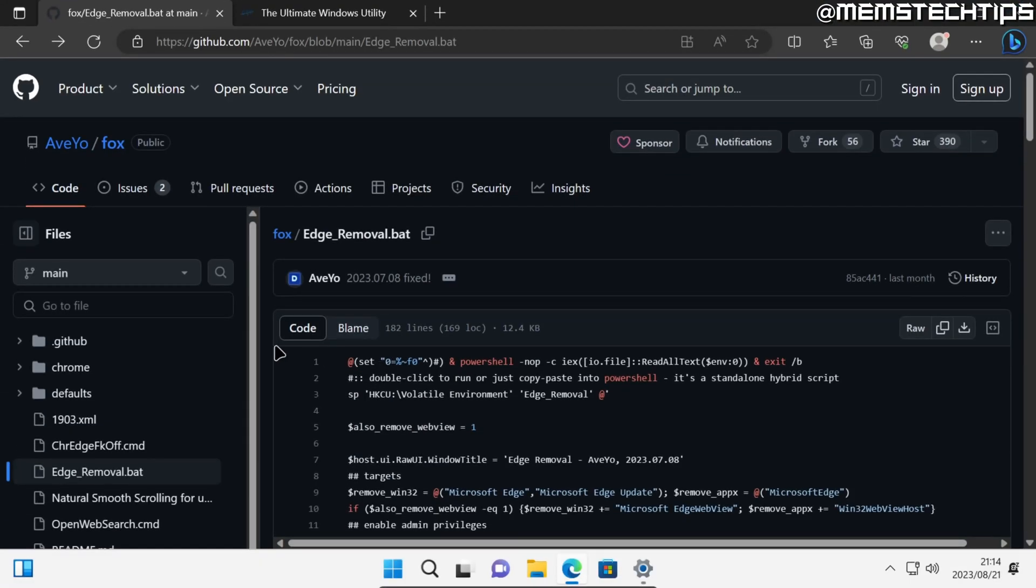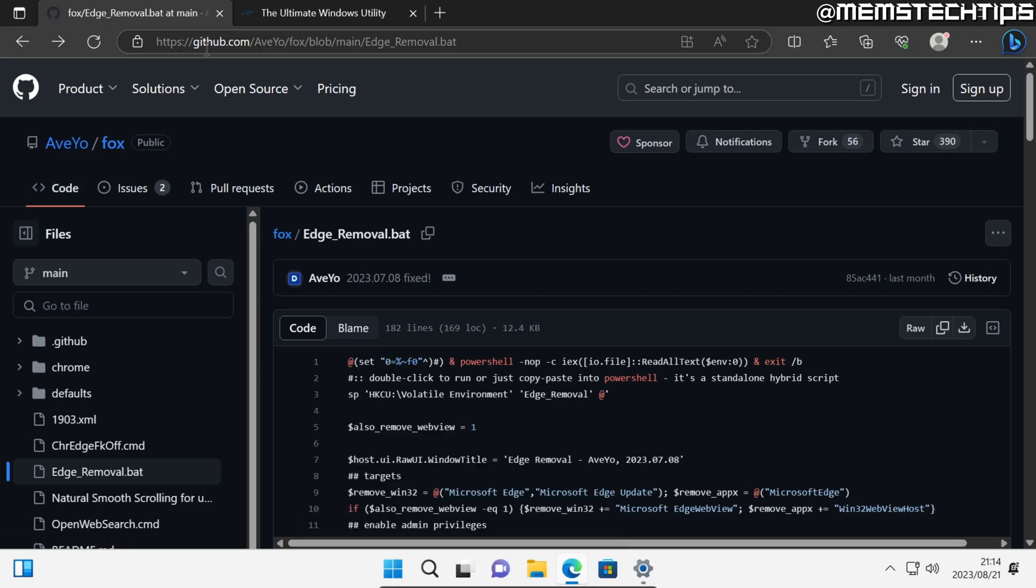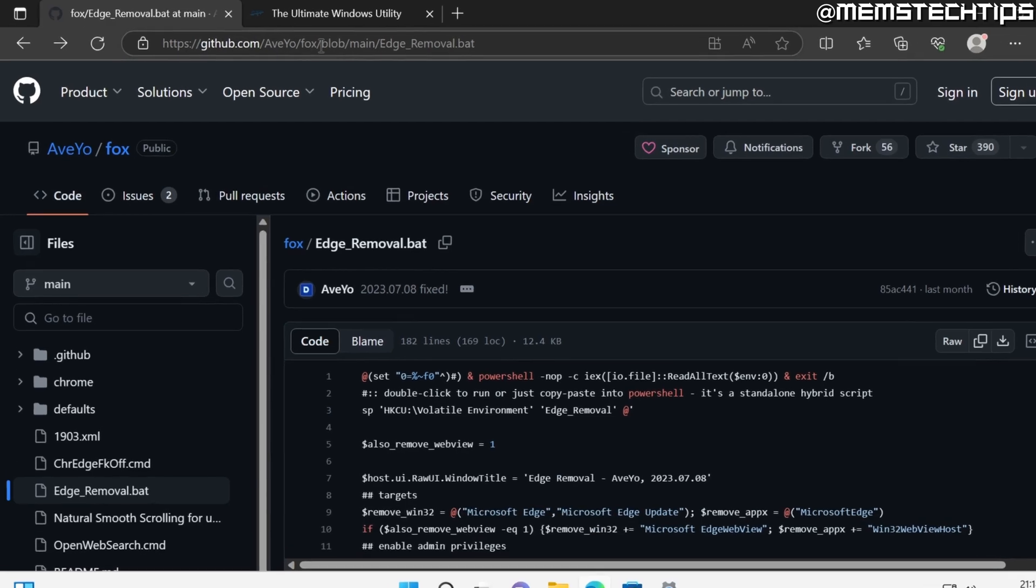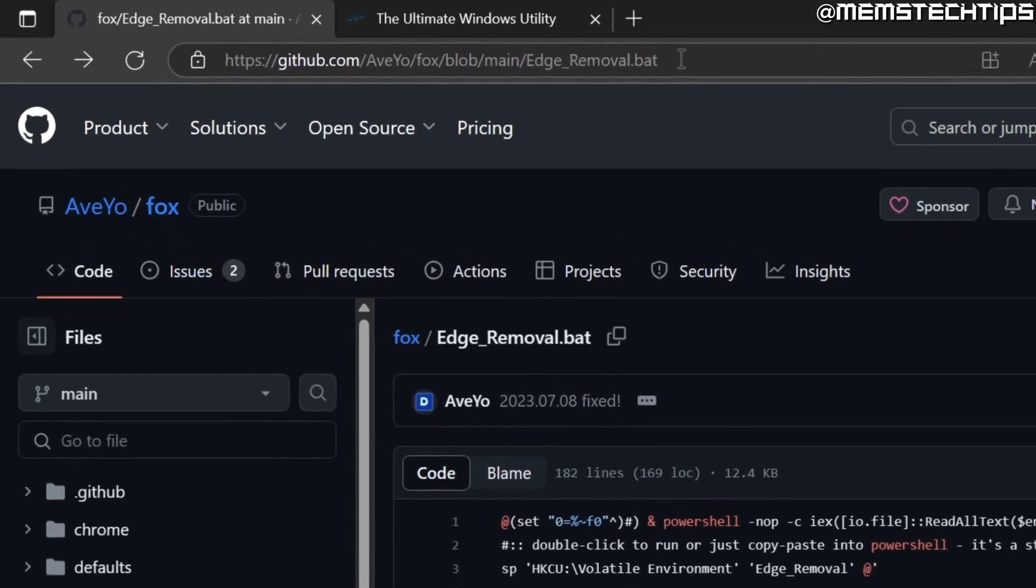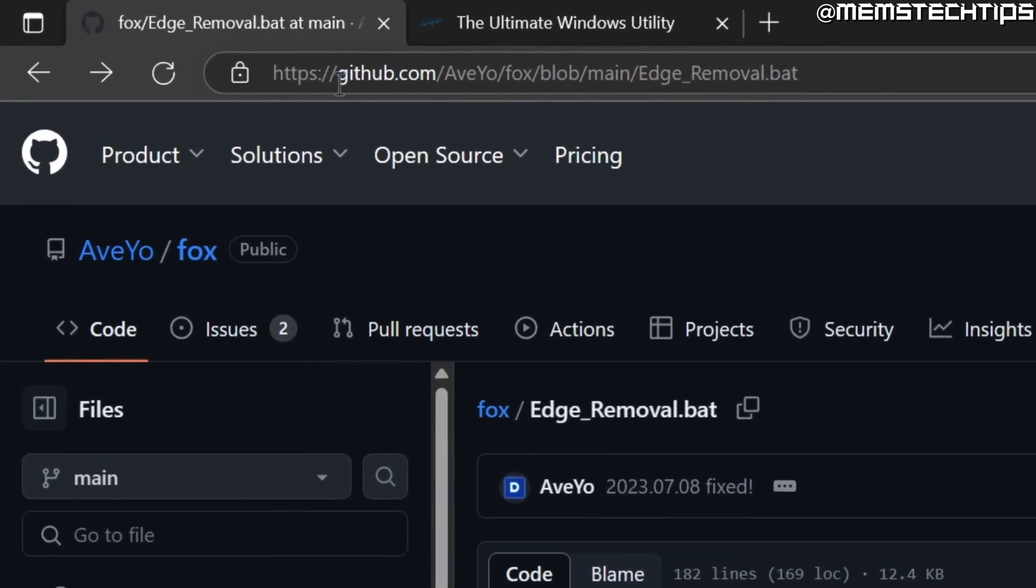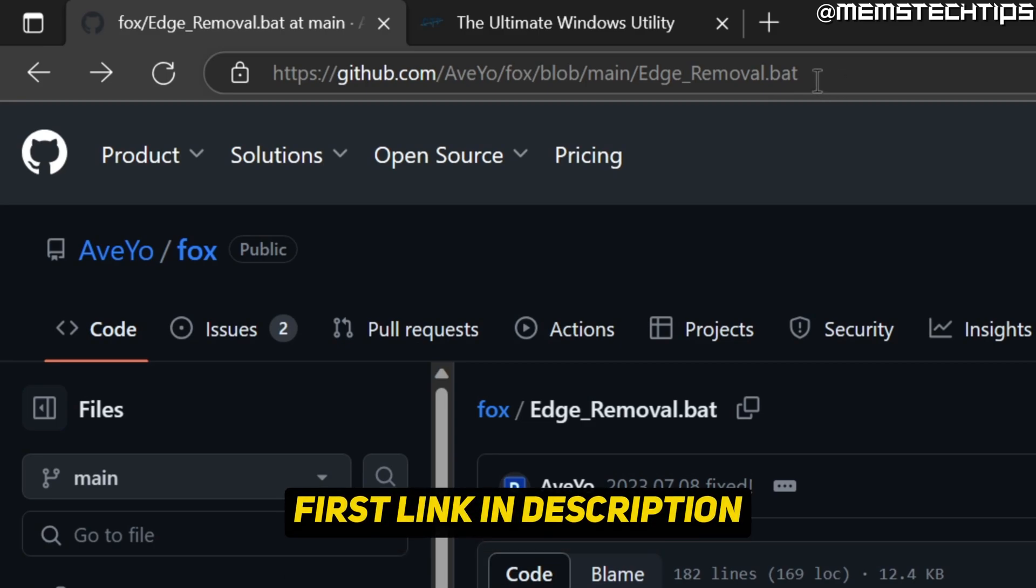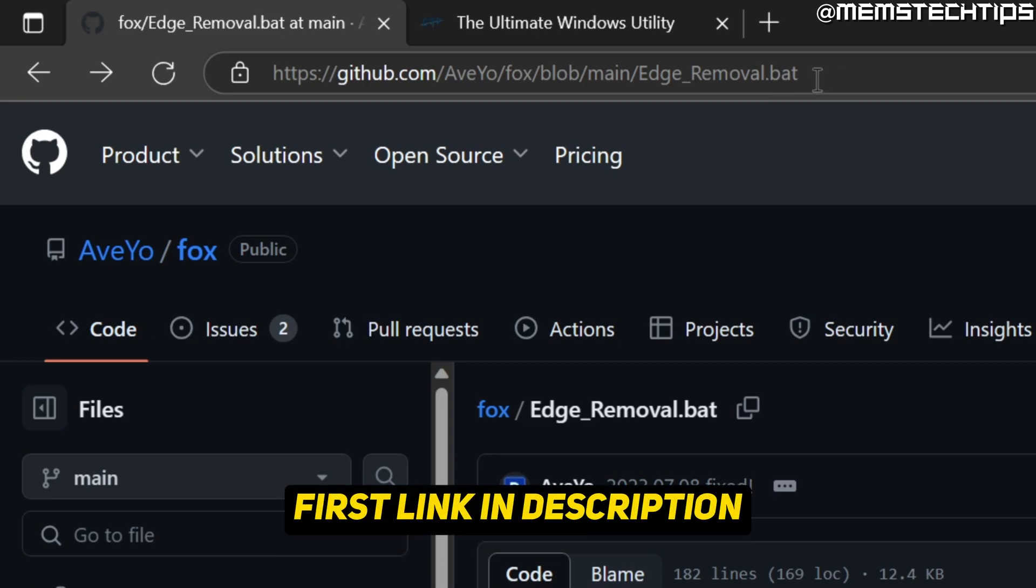But I'm going to show you how to uninstall it by using a PowerShell script. This script was originally created by a GitHub user called AveYo, and if you want to use his script, you can get it from this GitHub page. I'll have this link and any other resources I use in this video linked in my written guide, which will be the first link in the video's description.